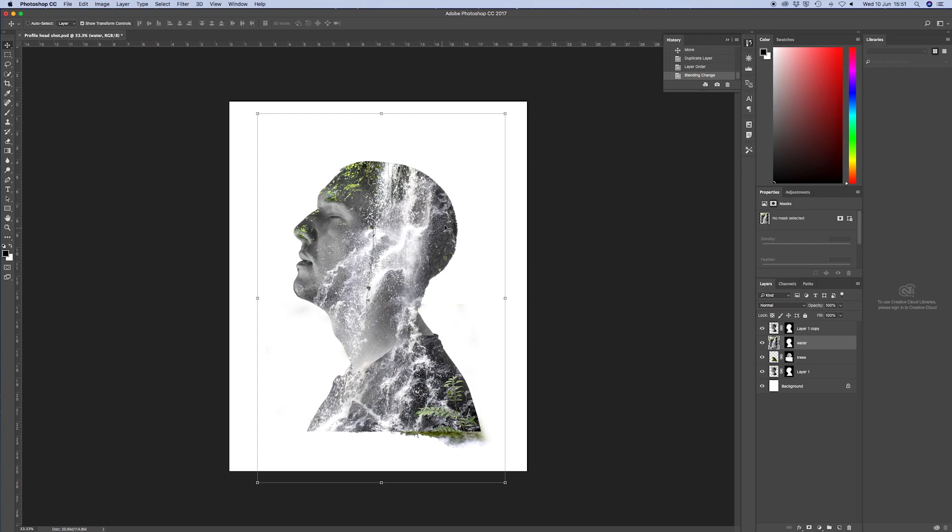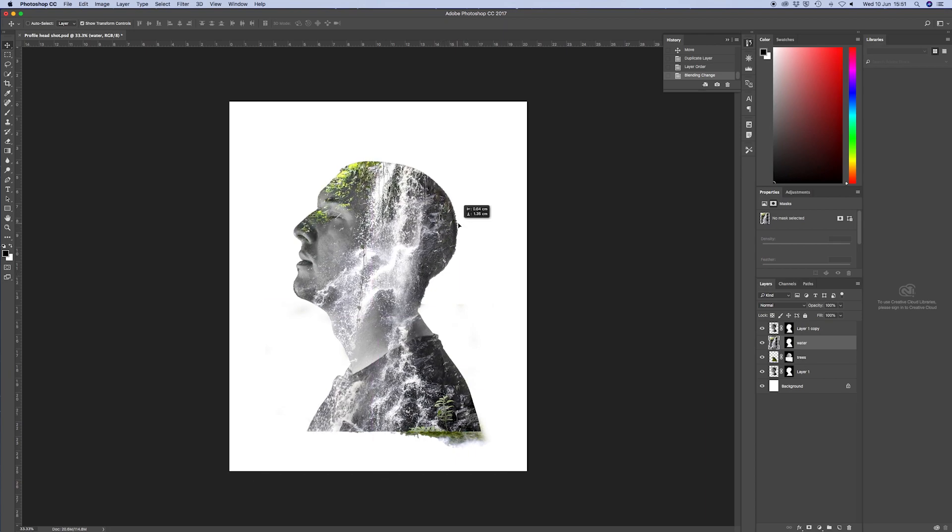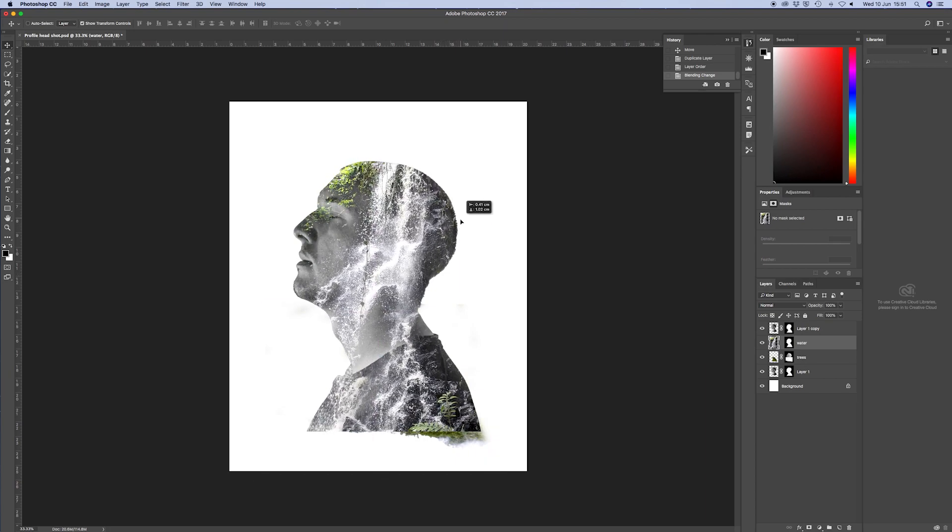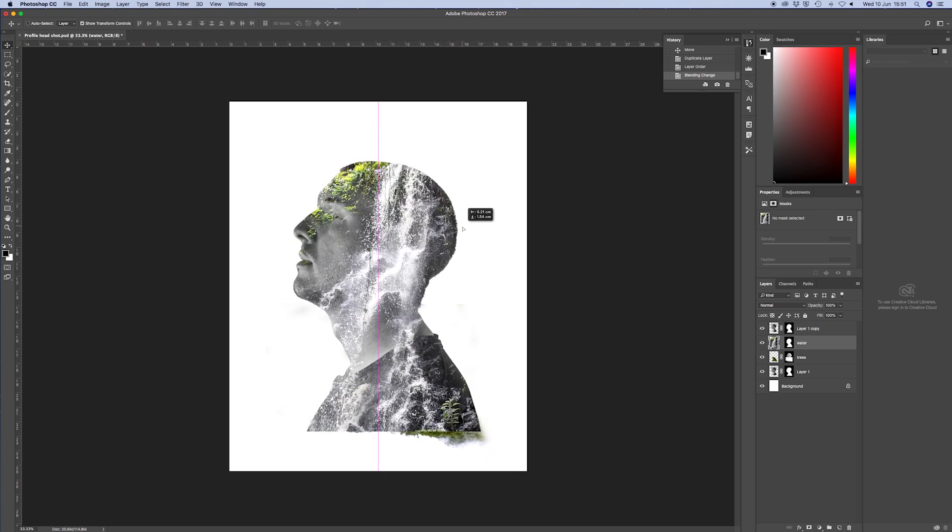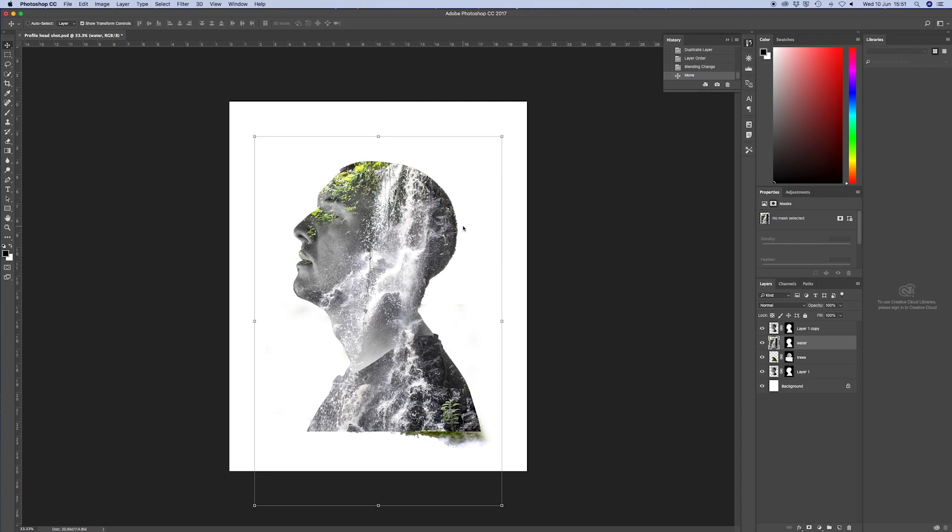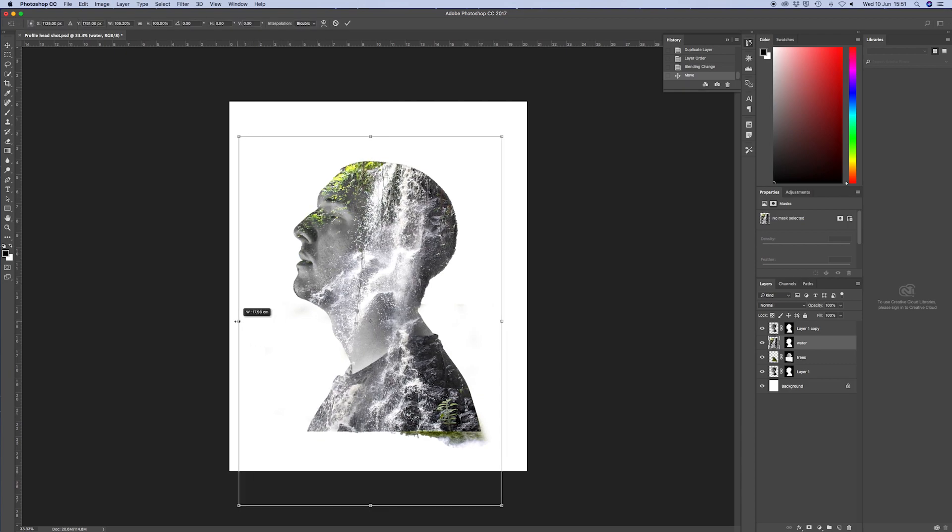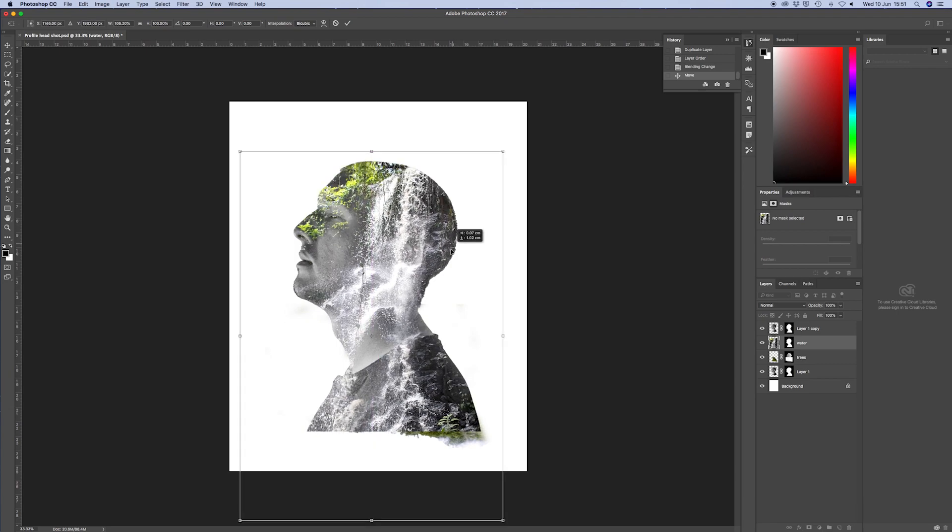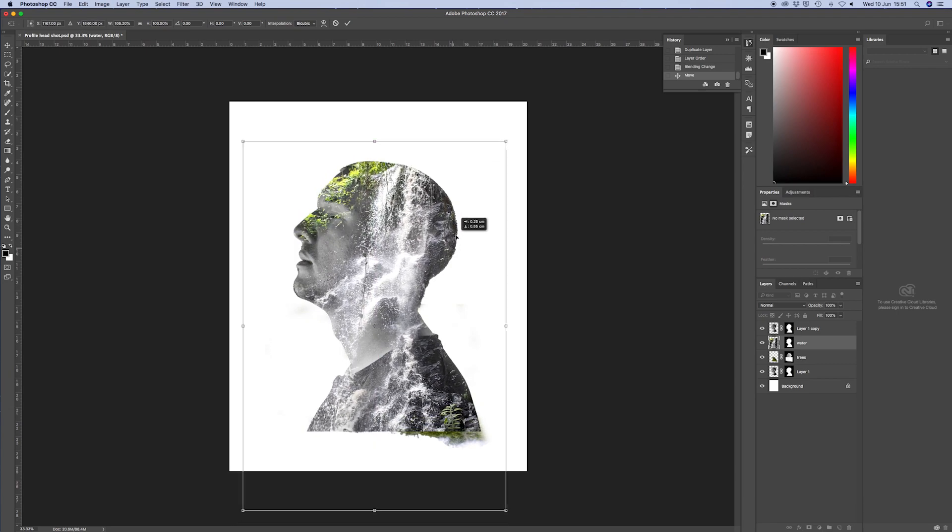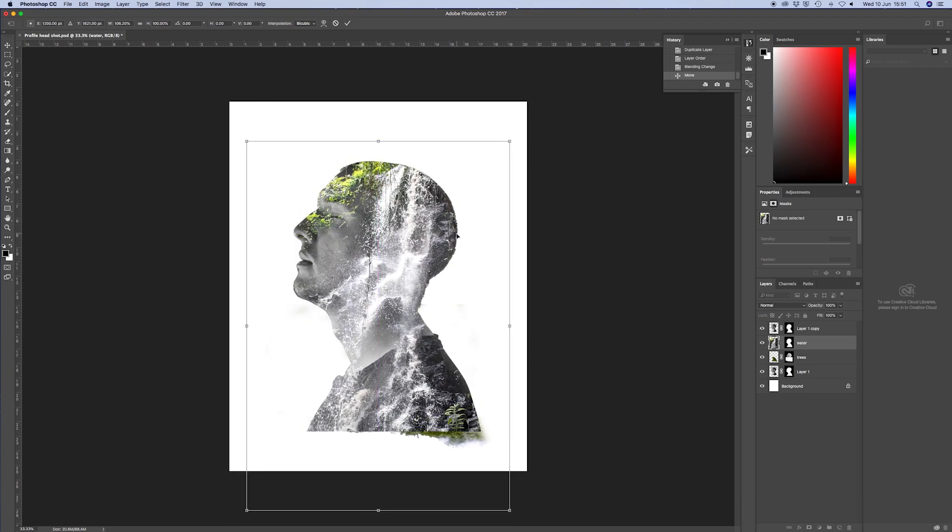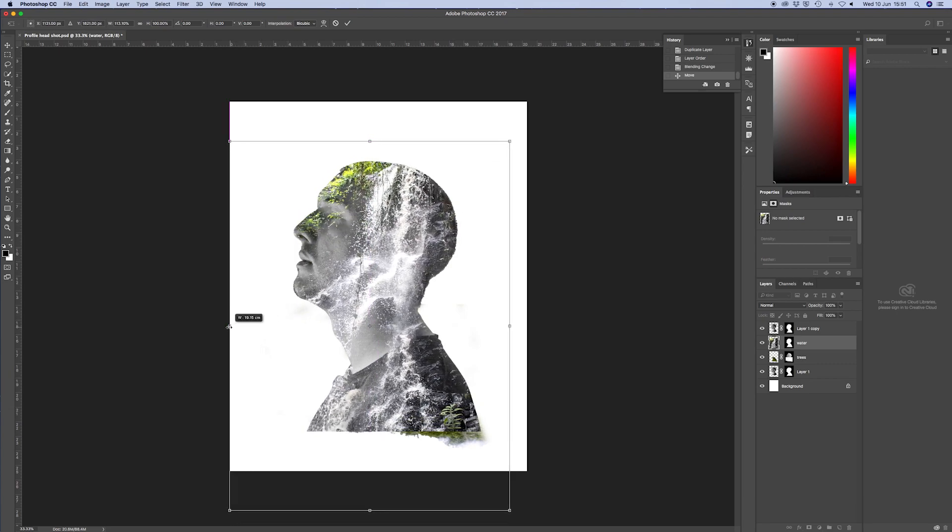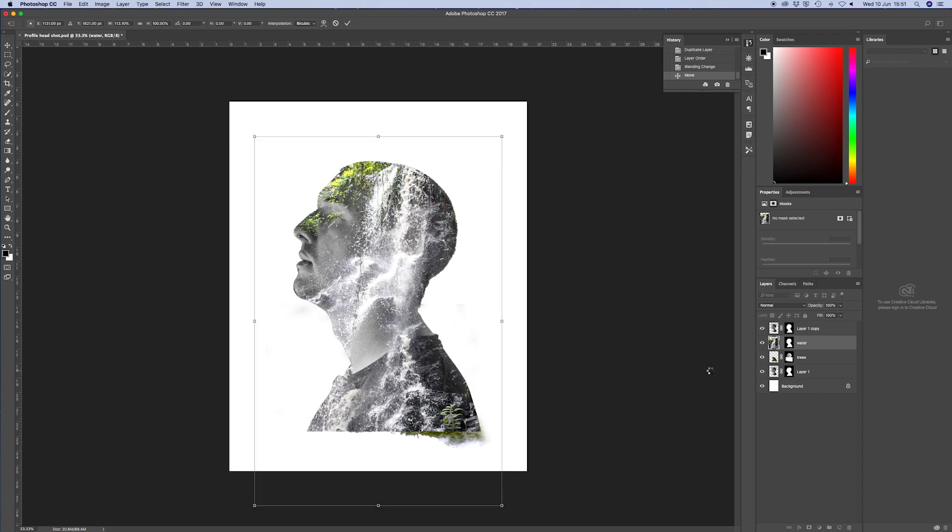So I want the water to really look like it's coming down the right hand side of my head and down to my chin. So I've moved that around. But you can see that I can now really tweak where I want that water to fall. And I think that looks good.